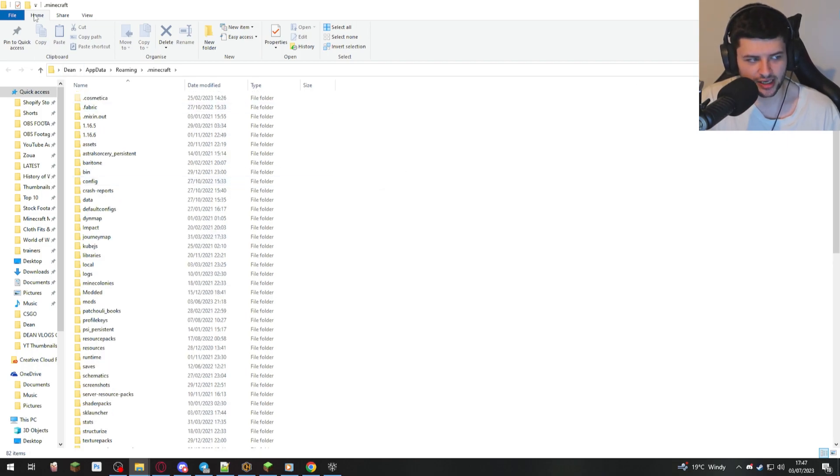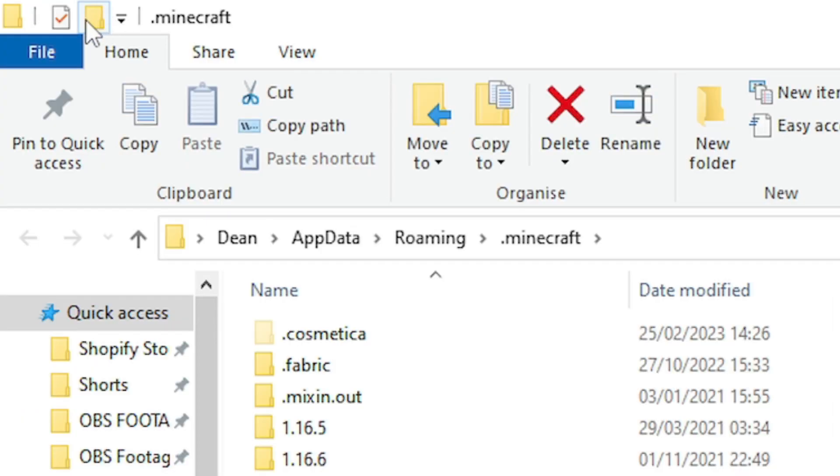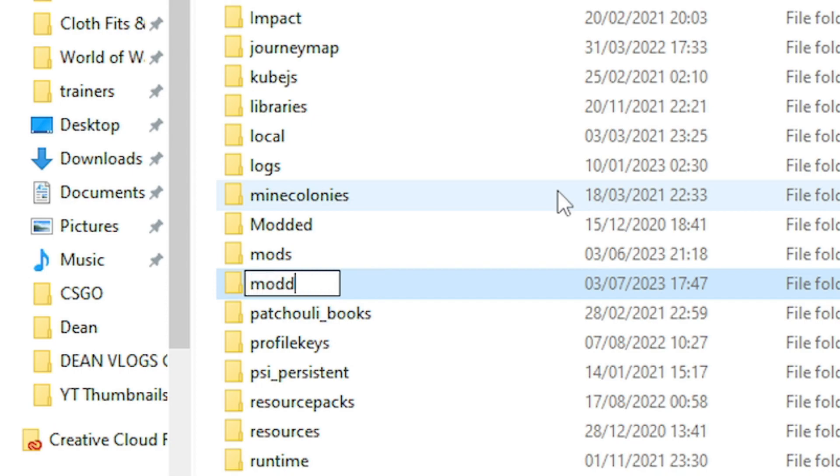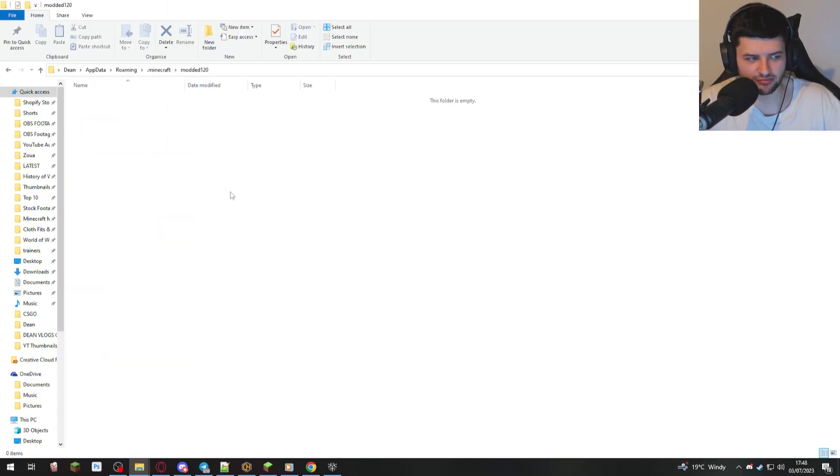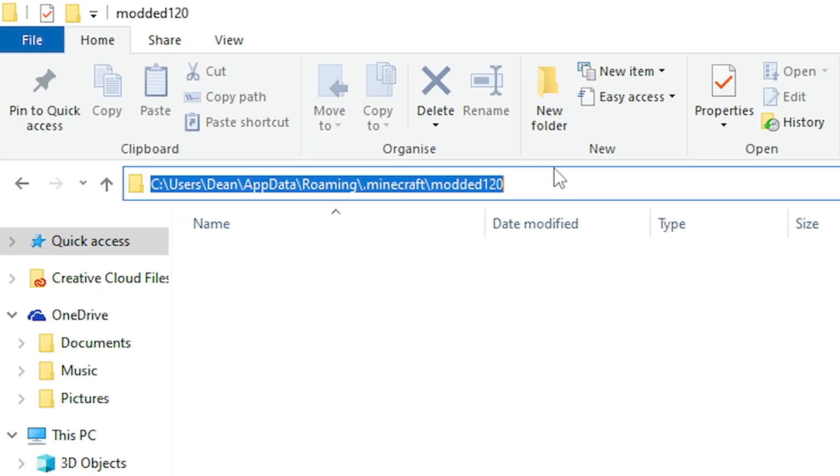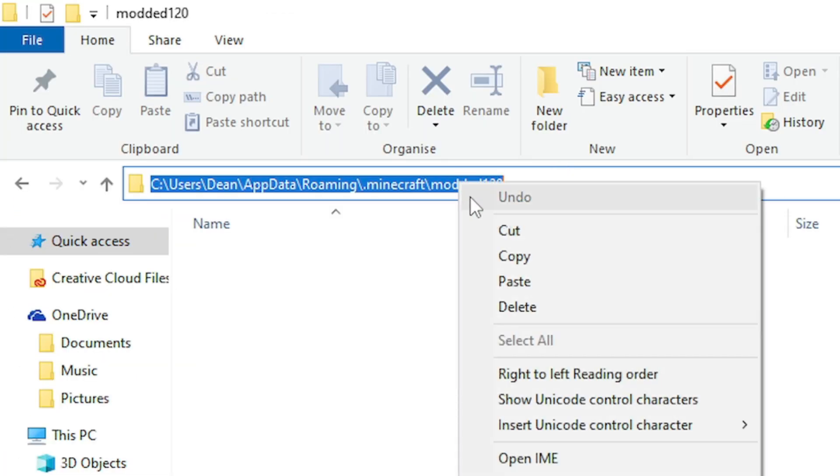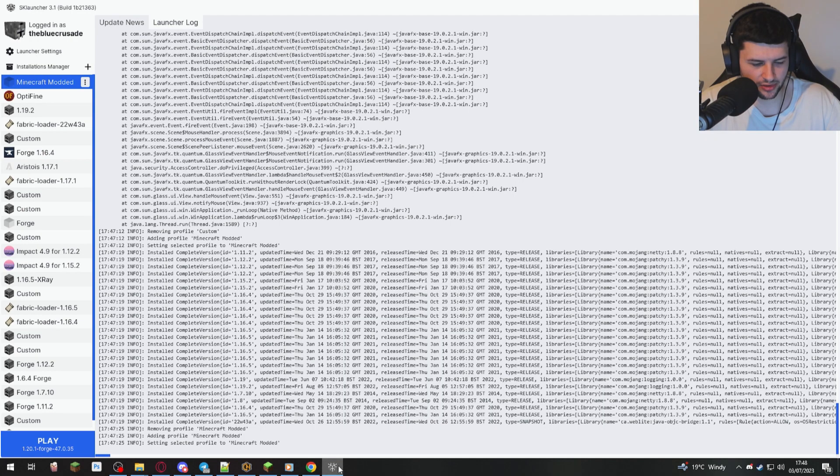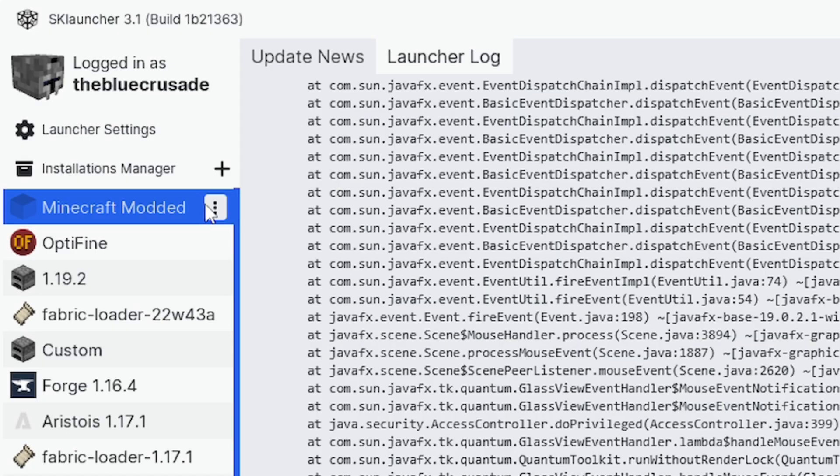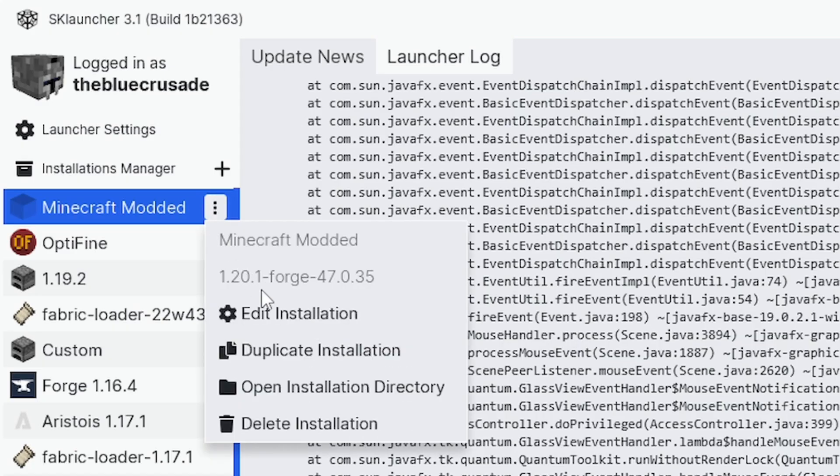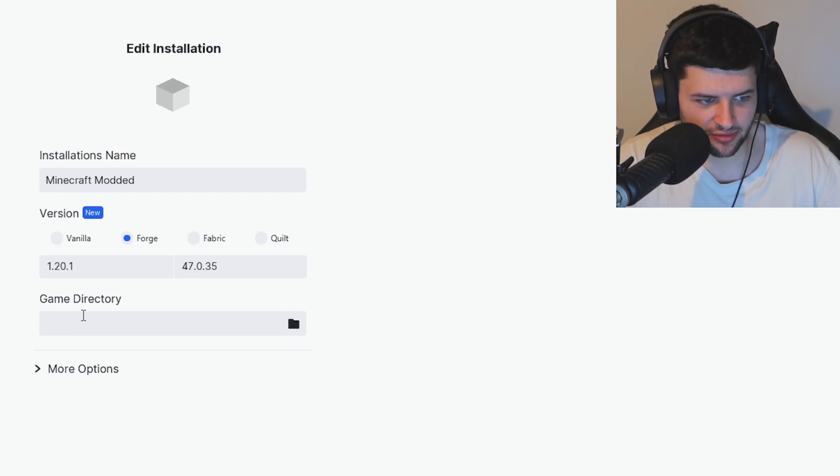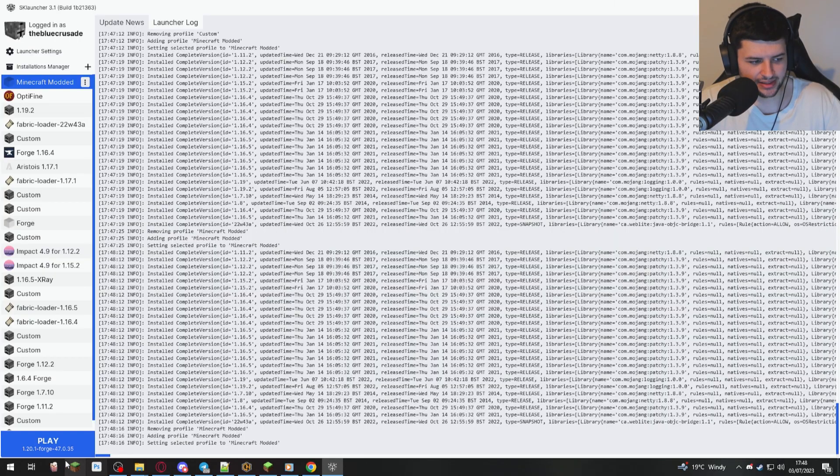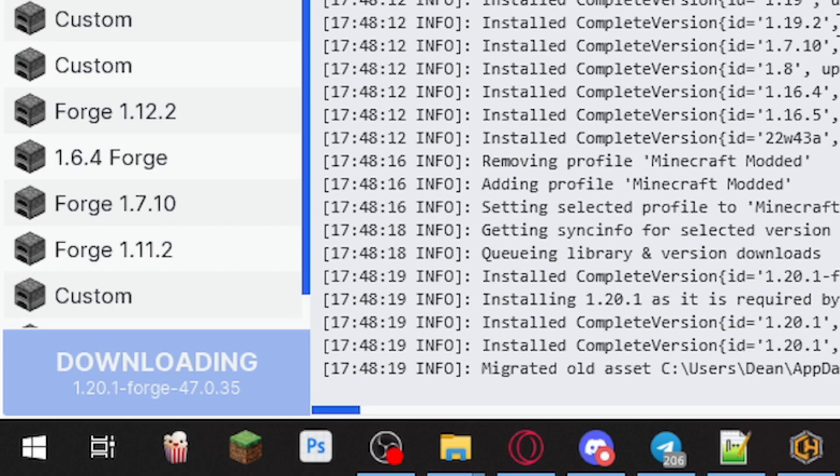So I'm going to click new folder here, and I'm going to just type in modded 120. Just make a random folder. I'm going to select this here, and I'm going to right click and press cut, so I remember where the location is. And then I'm going to click these three dots, edit installation, and game directory, I'm just going to paste what I've copied there here, and press save.